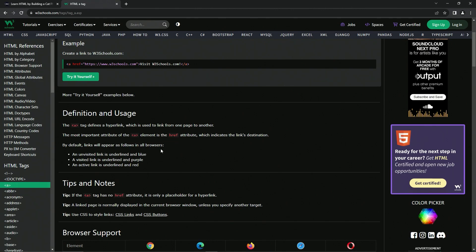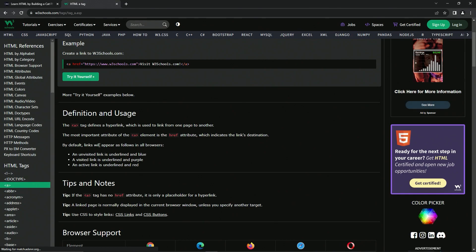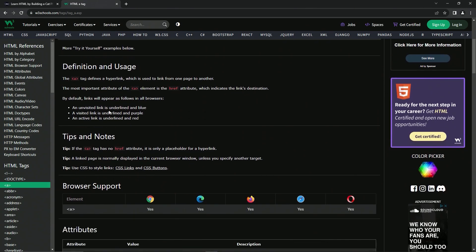Hypertext reference. By default, links will appear as follows in all browsers: an unvisited link is underlined and blue, a visited link is underlined and purple, and an active link is underlined and red. I didn't know that because I don't even know what an active link would look like.